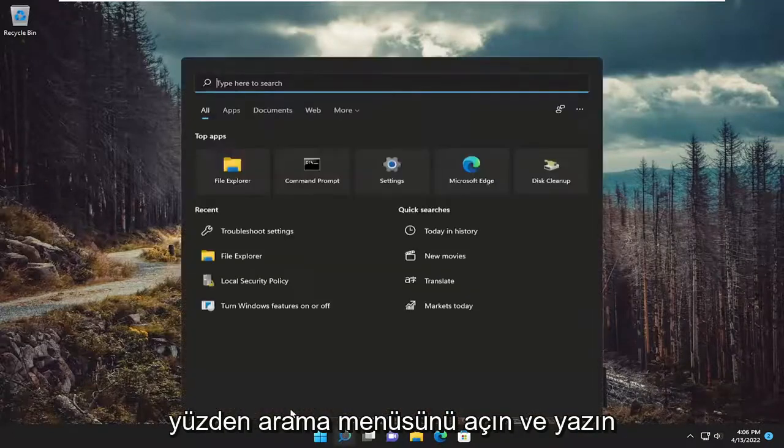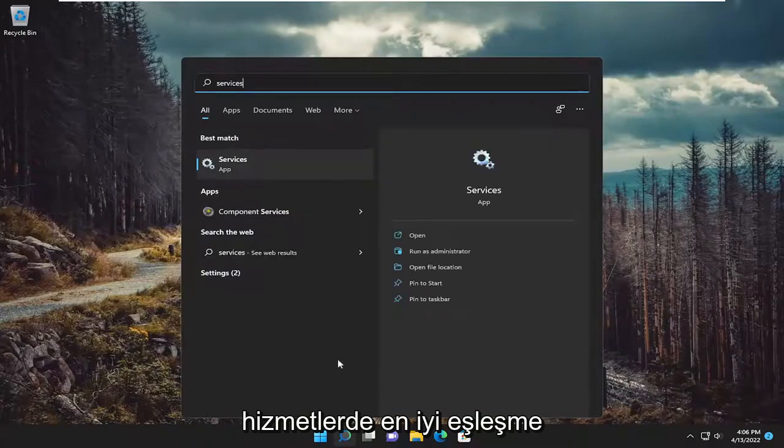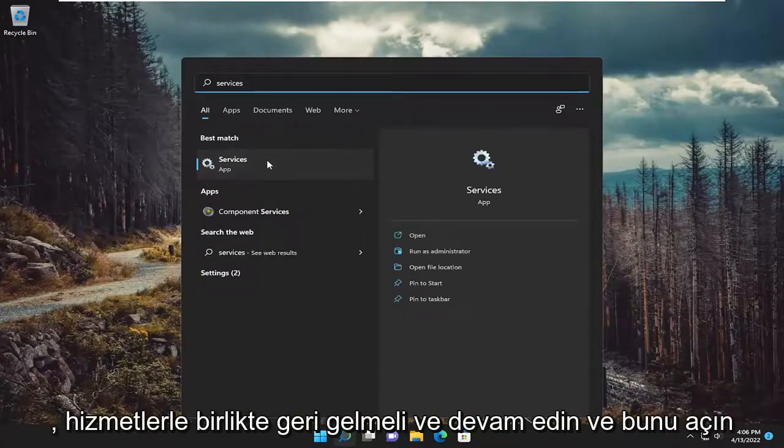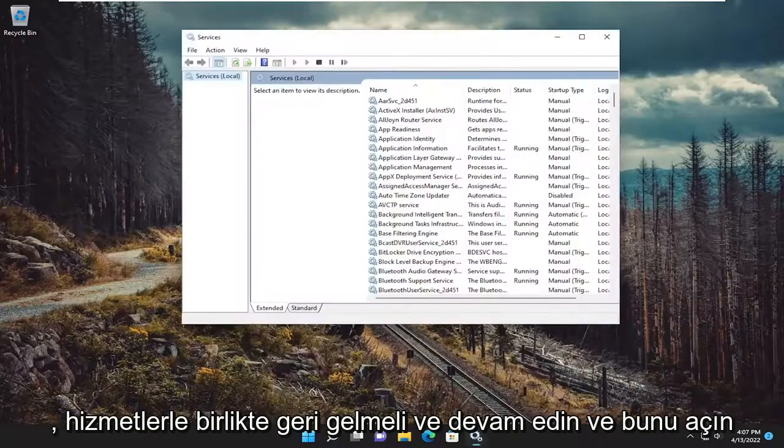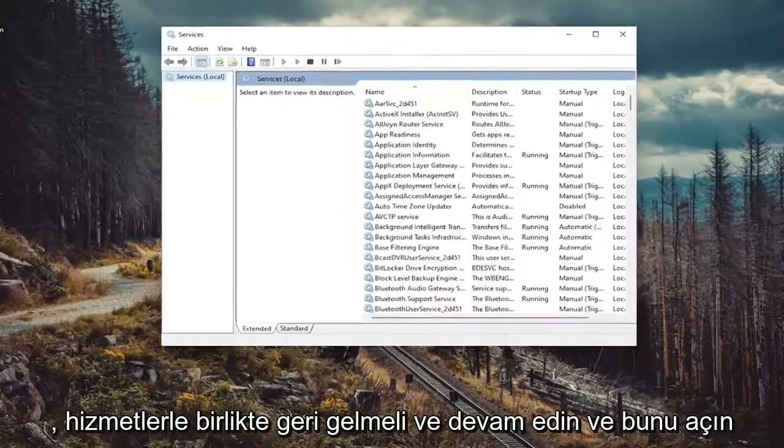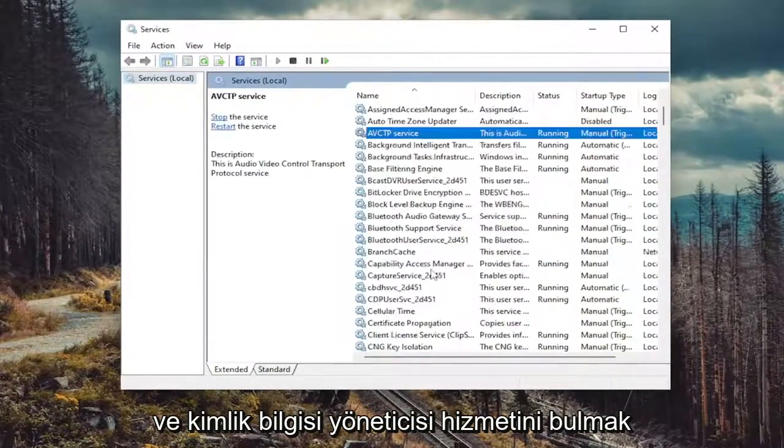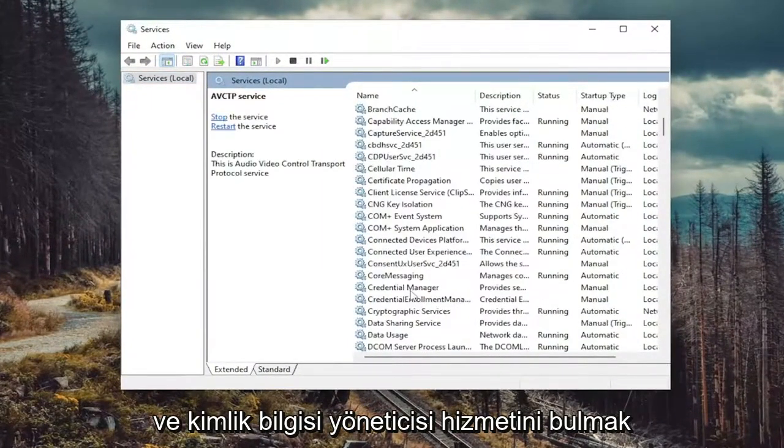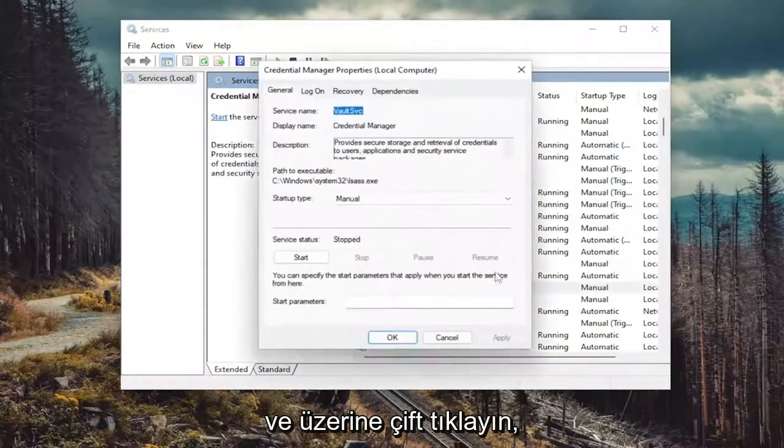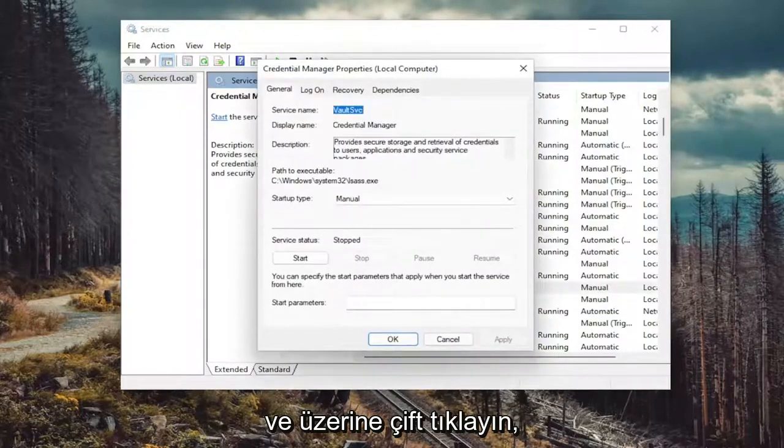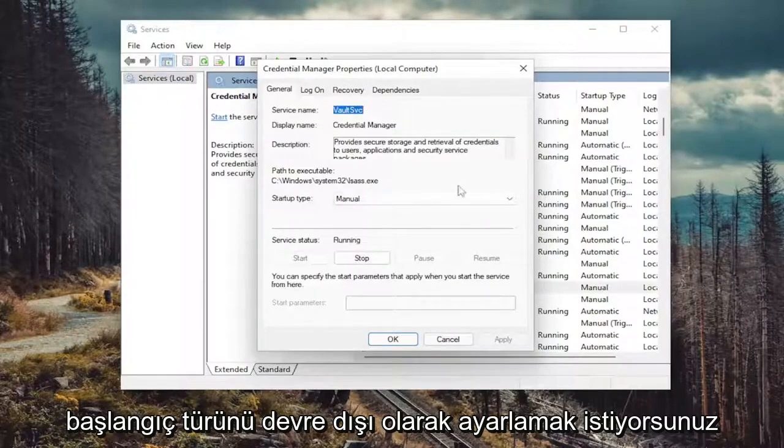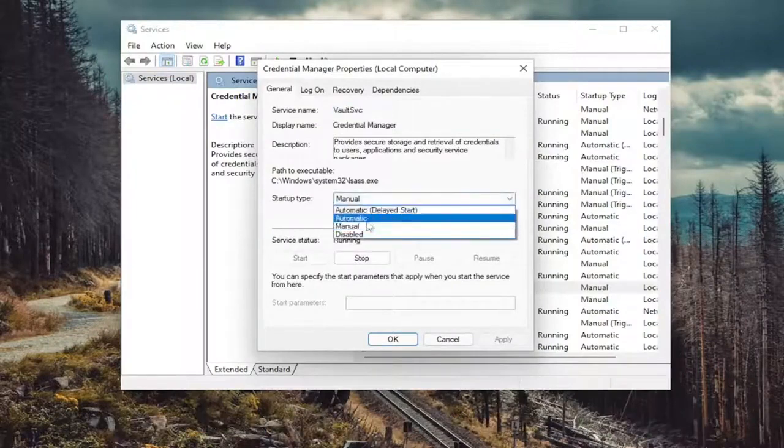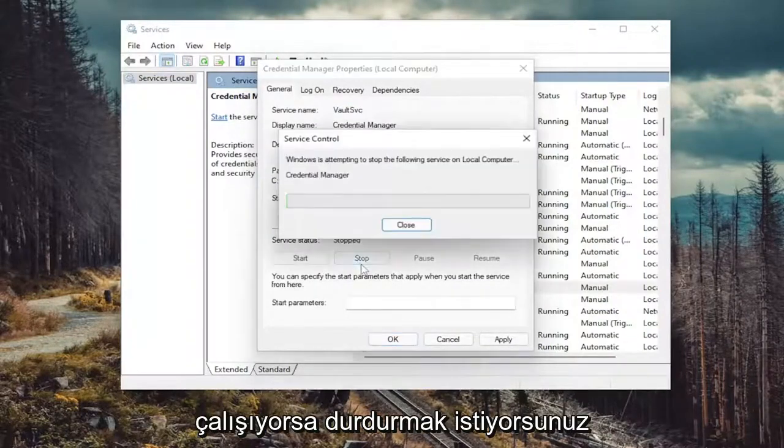So open up the search menu and type in services. Best match will come back with services. Open that up. And you want to locate the Credential Manager service and double click on it. You want to set startup type to disabled. And then if service status is running, you want to stop it.